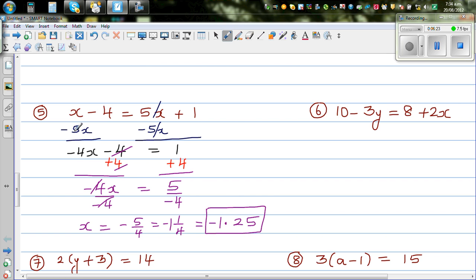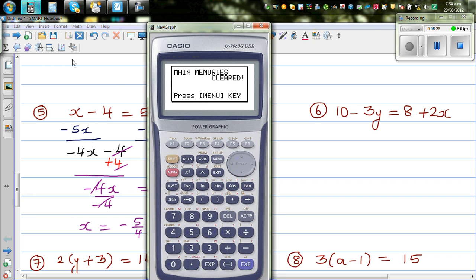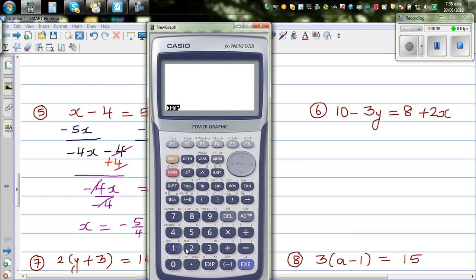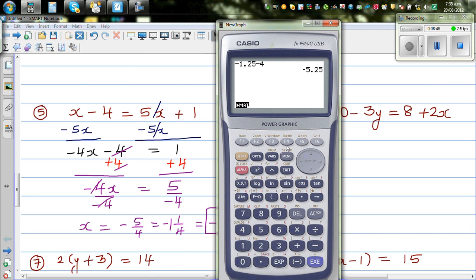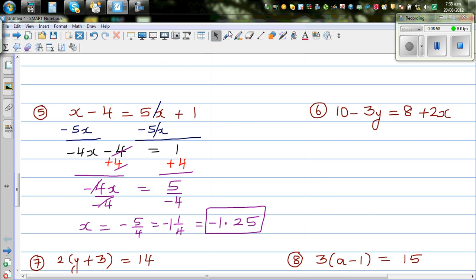Let's use a calculator to check. x is minus 1.25. Left hand side is x minus 4, which is minus 1.25 take away 4, which is minus 5.25. Right hand side is 5 times negative 1.25 plus 1, which is also minus 5.25. So the answer is correct.